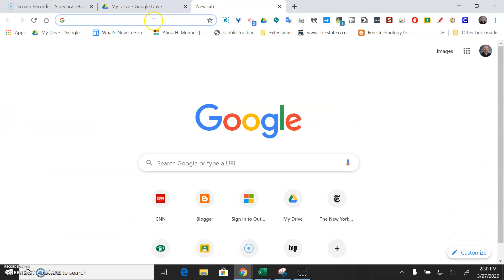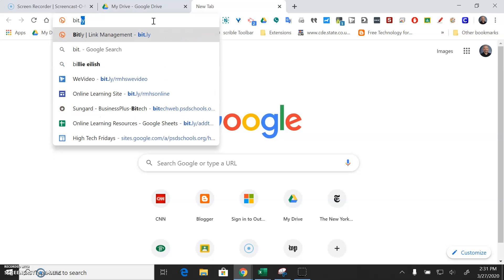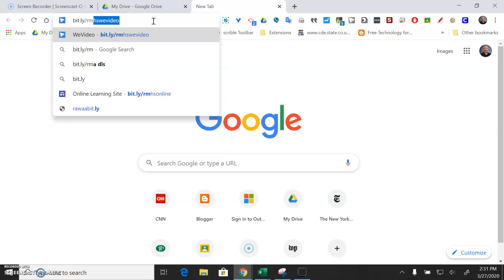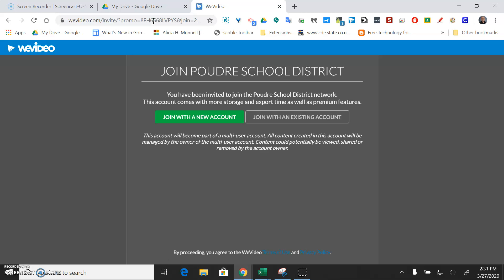We're going to switch to WeVideo which is a tool that we have a pro account for. So to get to the pro account you go to bit.ly/rmhsWeVideo. That's going to take you to the District's Pro account.